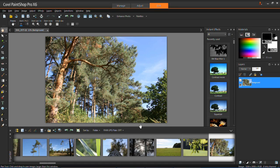In this tutorial I'm going to show you how to add borders to your images and photos in PaintShop Pro X6.